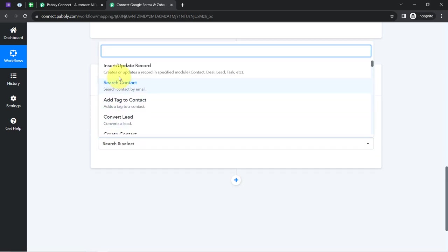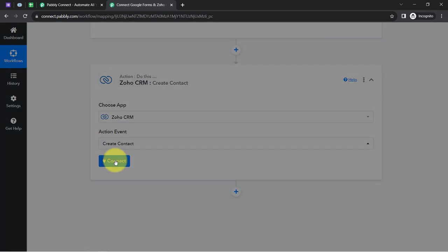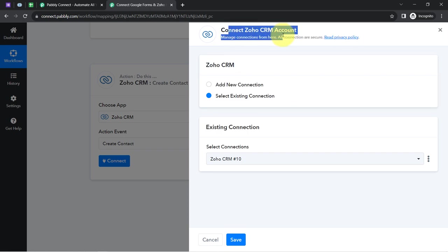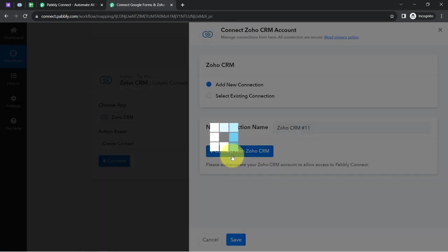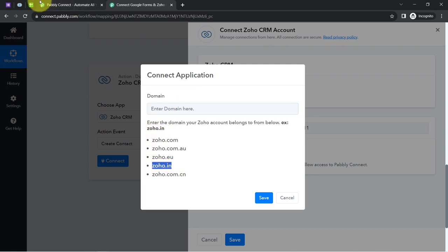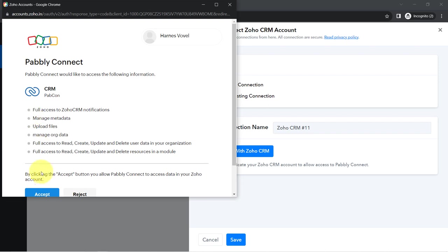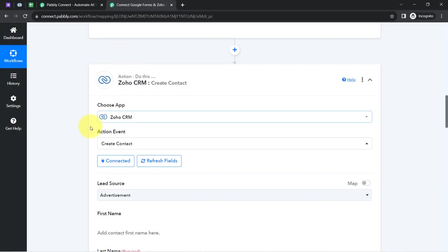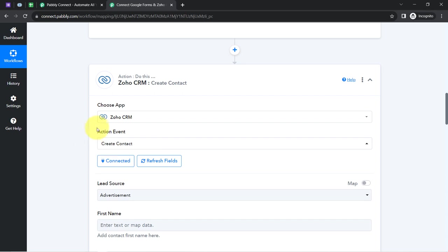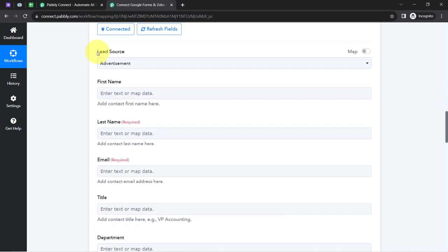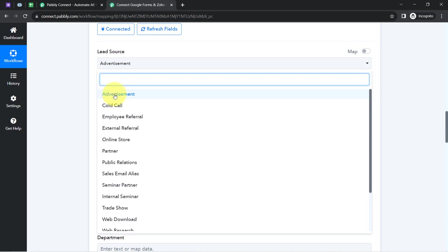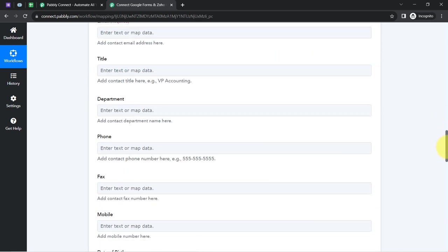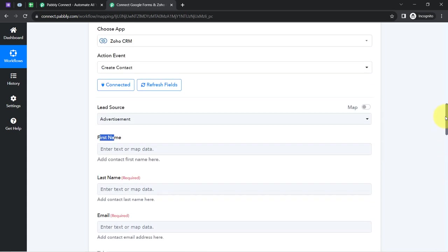Now I will select the action event 'Add a Contact' and click Connect to link Zoho CRM with Pabbly Connect. Click the connect button, enter your Zoho domain (e.g. zoho.in), and it will request access to your Zoho CRM account. Since I am already logged into Zoho CRM in another tab, it detected my account and connected immediately. It then asks for the lead source — I will select Advertisement — and it requests first name, last name, email, and other details required for creating a contact.